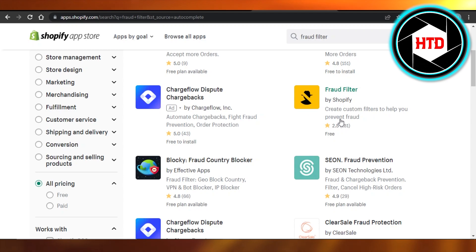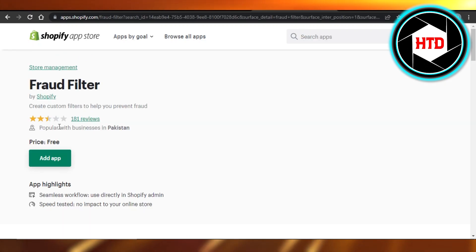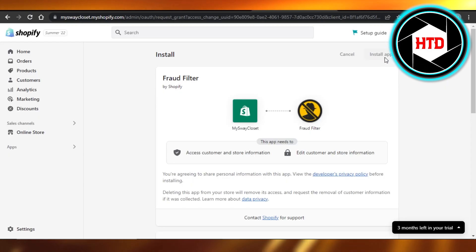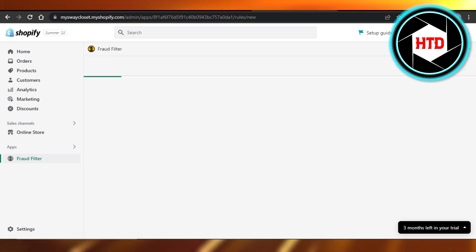I'm going to select this one and then you have to click on Add App. Then click on Install App and here we have our own Fraud Filter. So we will add a new filter.